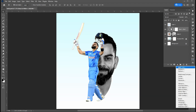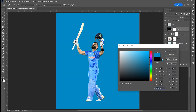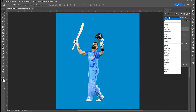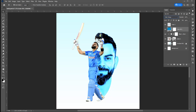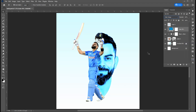Add a solid color adjustment layer. Change the blending mode to Color Dodge. Right-click on the layer and click on Create Clipping Mask, then press Ctrl + I.